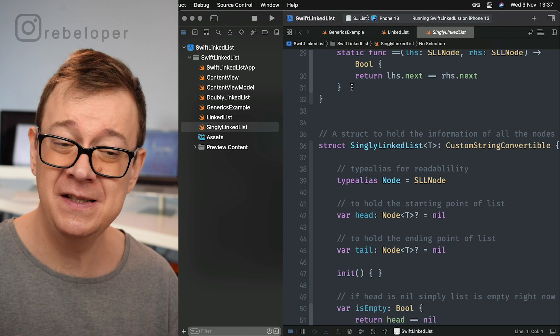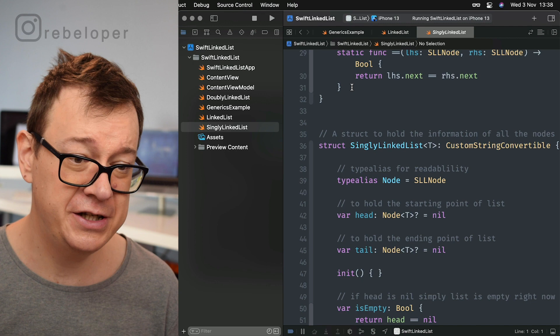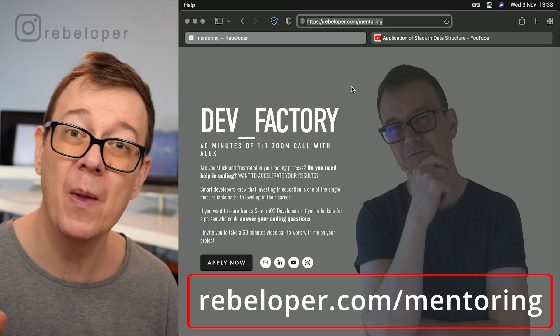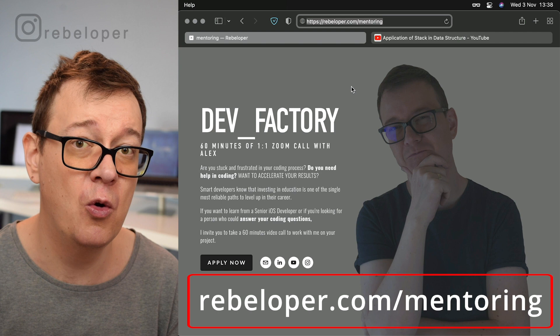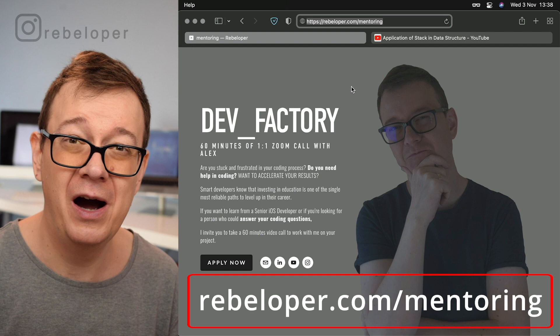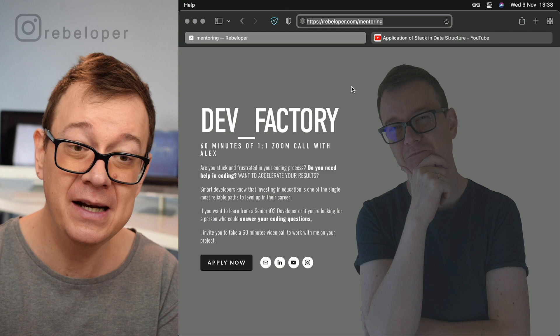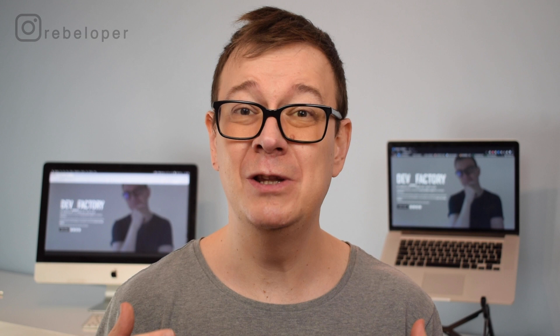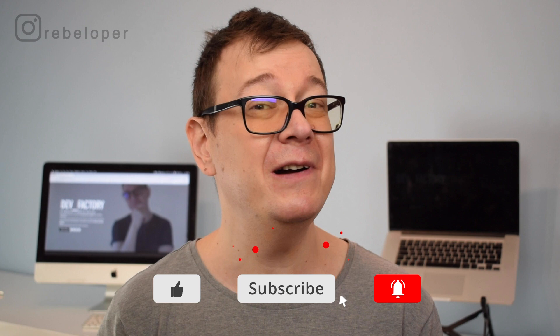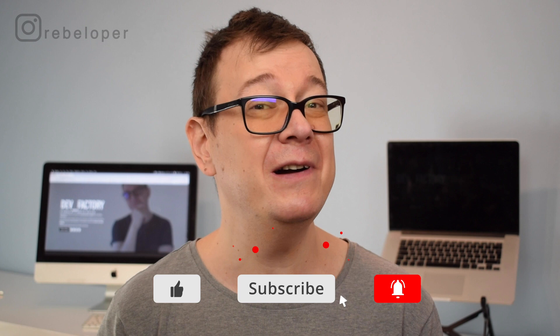Now you know how linked lists work and how to create one. In the resources you'll find a more sophisticated singly linked list and doubly linked list. If you enjoy these types of videos, check out rebeloper.com/mentoring where you can meet with me on a one-on-one 60-minute Zoom call to help fix bugs or learn SwiftUI or Swift. I've been in this niche for 10 years. Go ahead and hit that like button and notification bell for new videos. I'll see you in the next one.